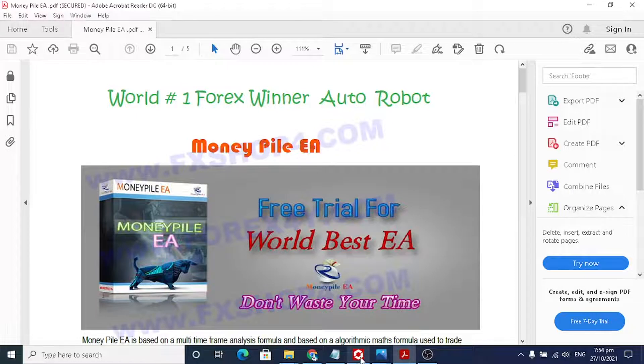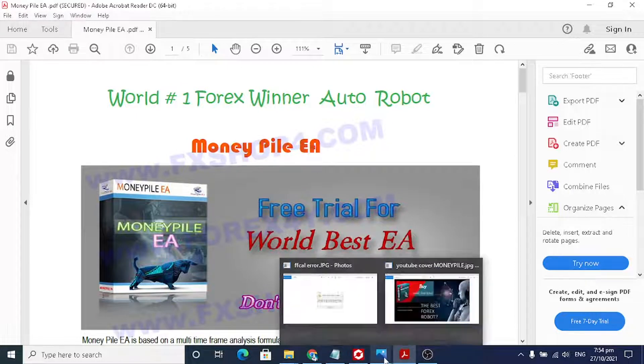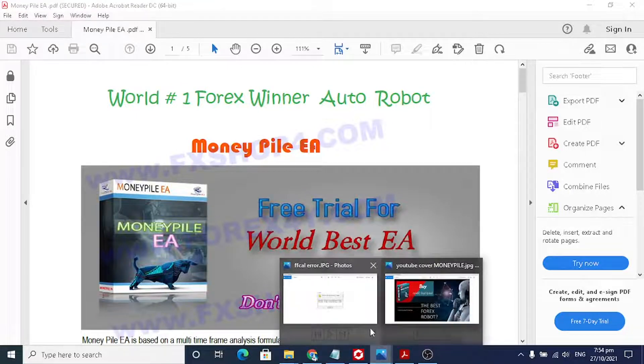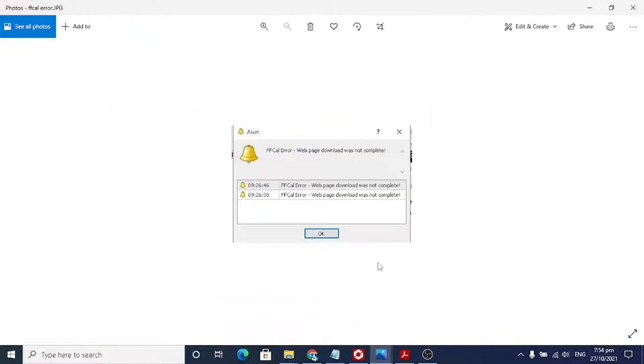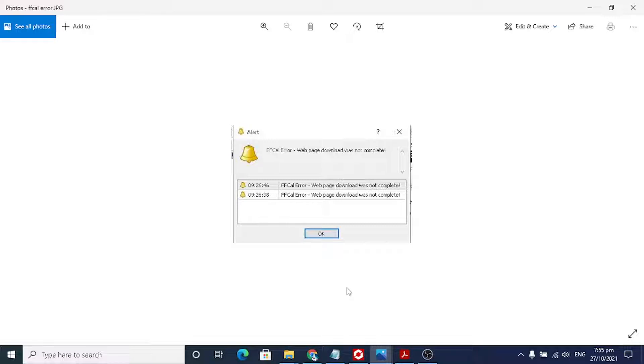The old version had this kind of error, FF call error. What is FF call? This is the indicator used to handle the news, because this robot also enables the news trading. So the robot can trade according to the news.